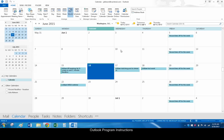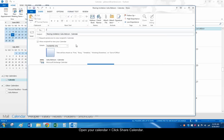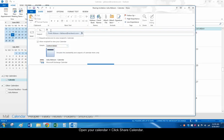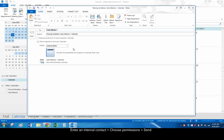If you use the Outlook program and want to share a calendar with contacts inside your company, go to the calendar you want to share. From the ribbon along the top, choose Share Calendar. Enter the contact, choose the permissions, and click Send.